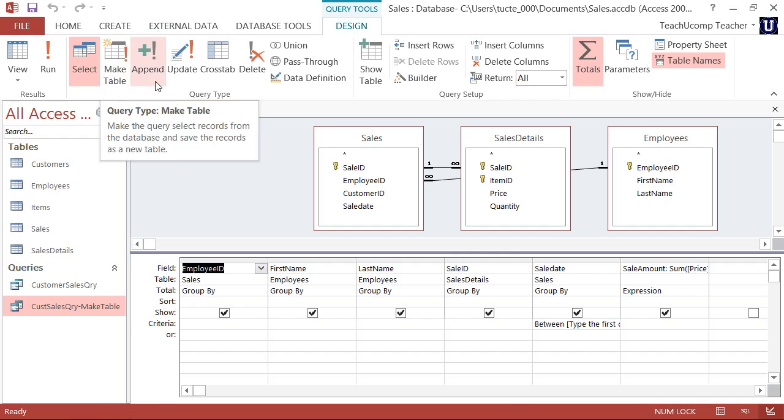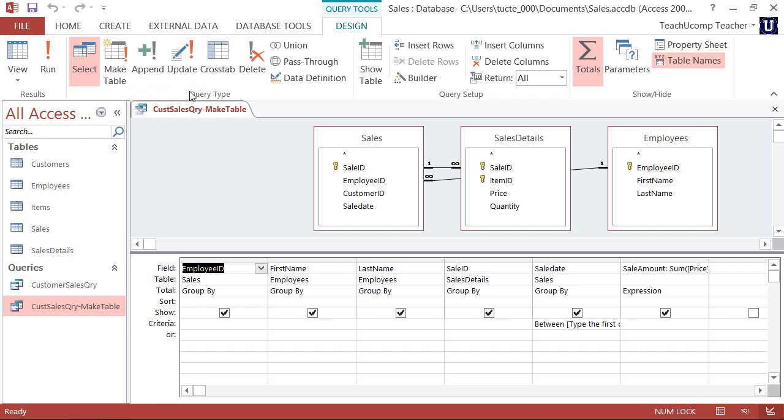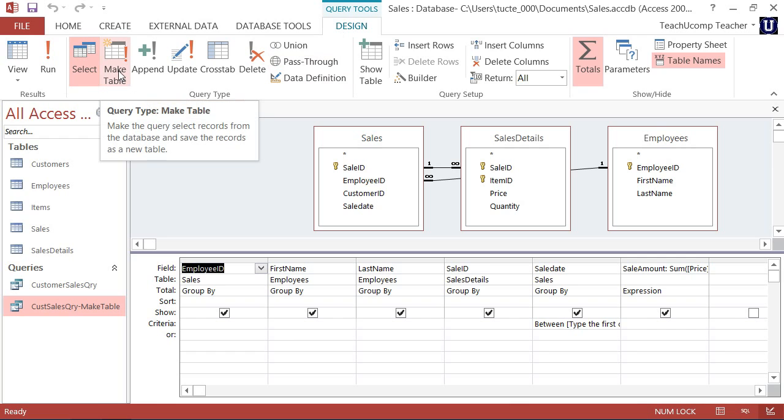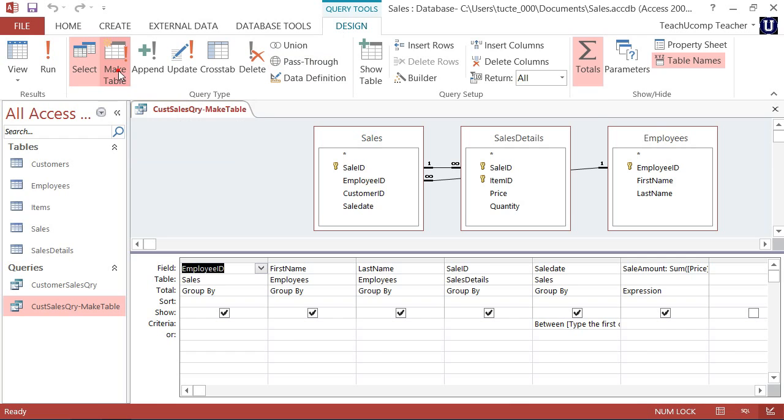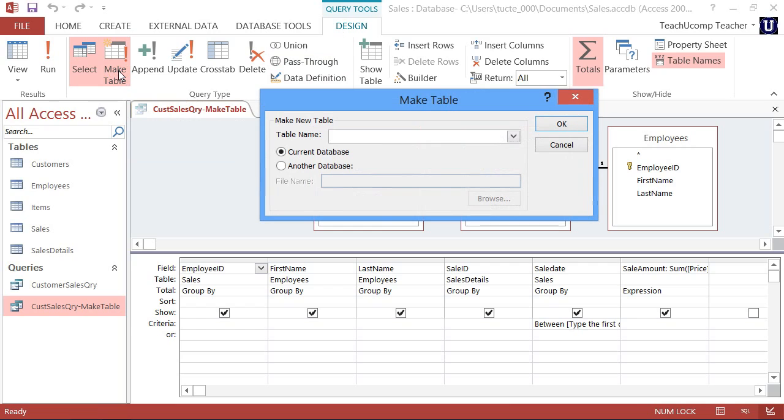Then click the MakeTable button that appears in the Query Type button group on the Design tab of the Query Tool's Contextual tab within the ribbon. That will change the query type.